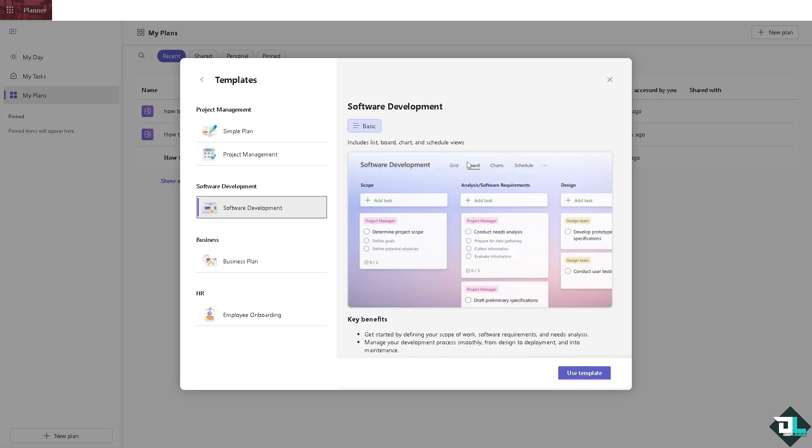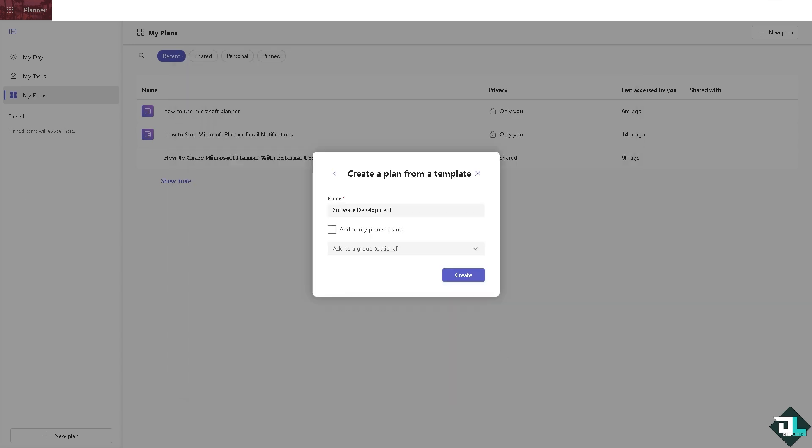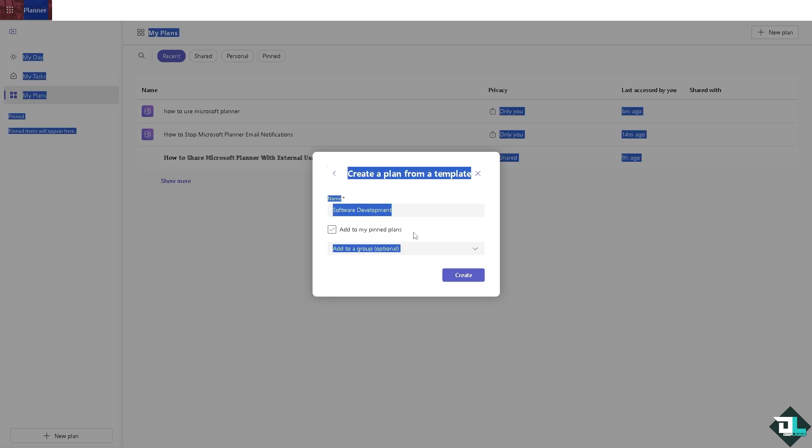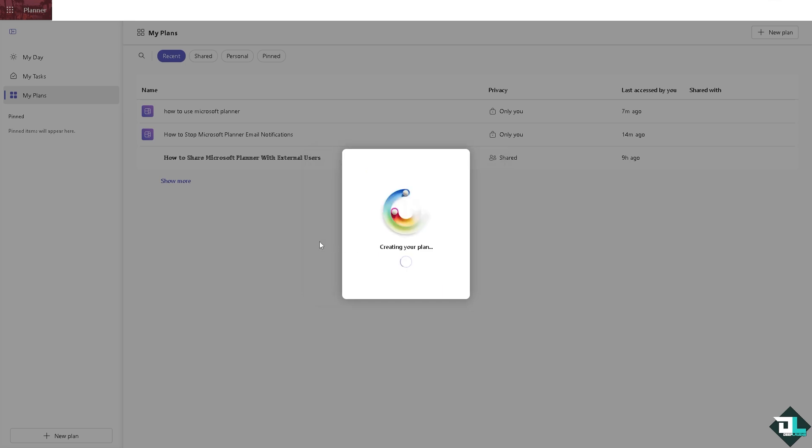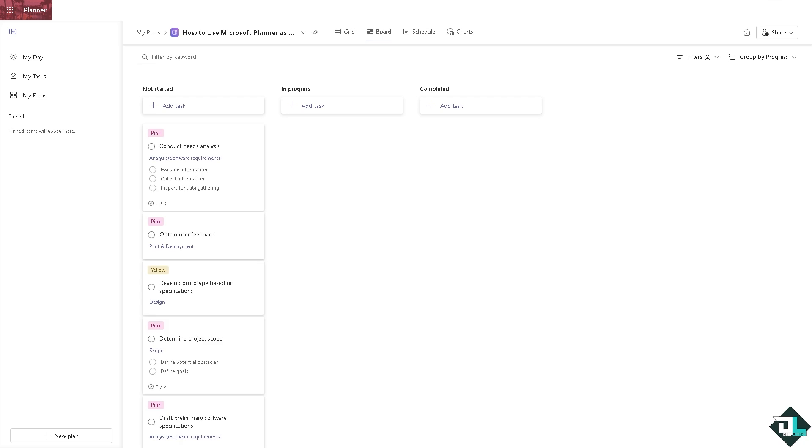All right, so these are going to be some options. I want you to use this template and obviously we can rename this one. Click on create and just wait while Planner is setting up things for you.